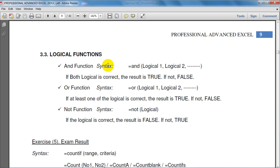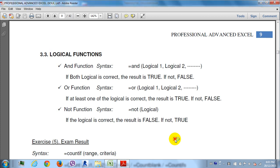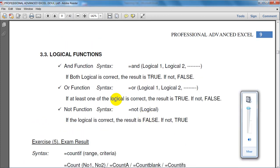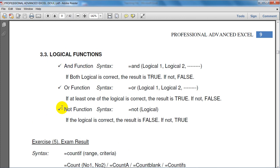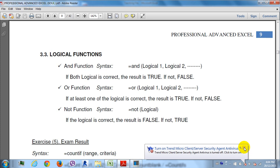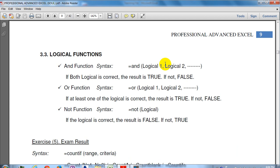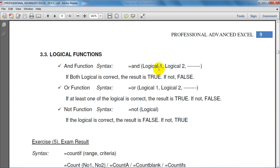This is 3.3. 3.3 is a logical function. In the logical function, we use N, O, and N.